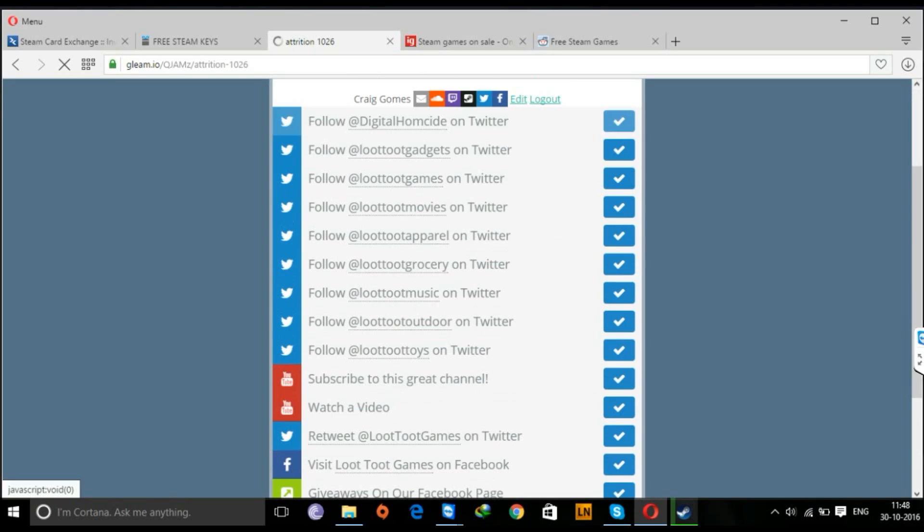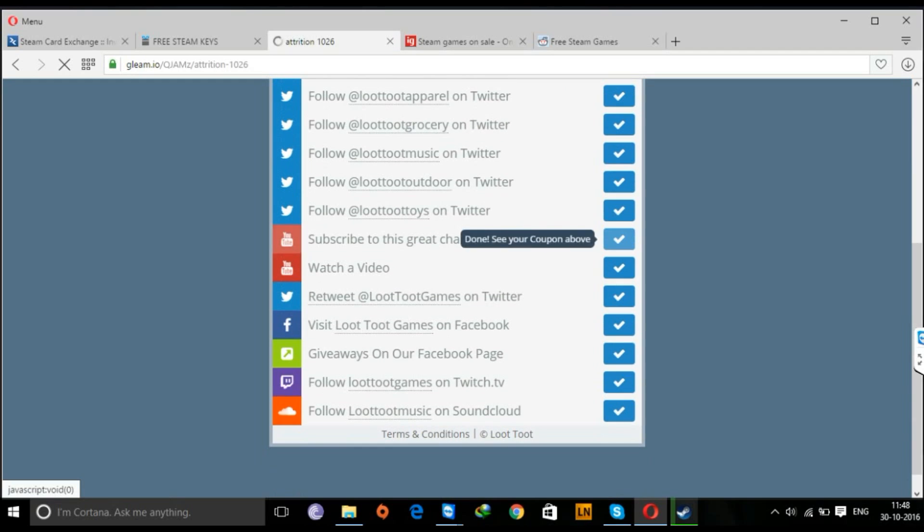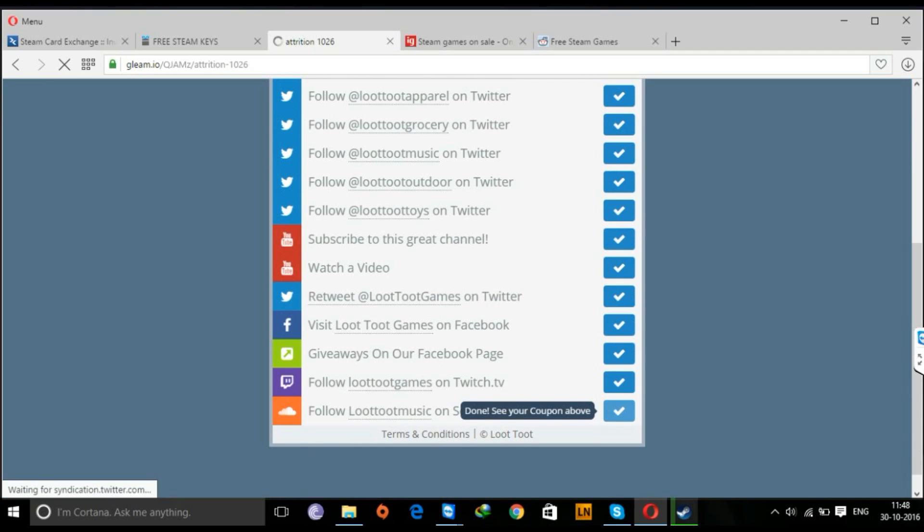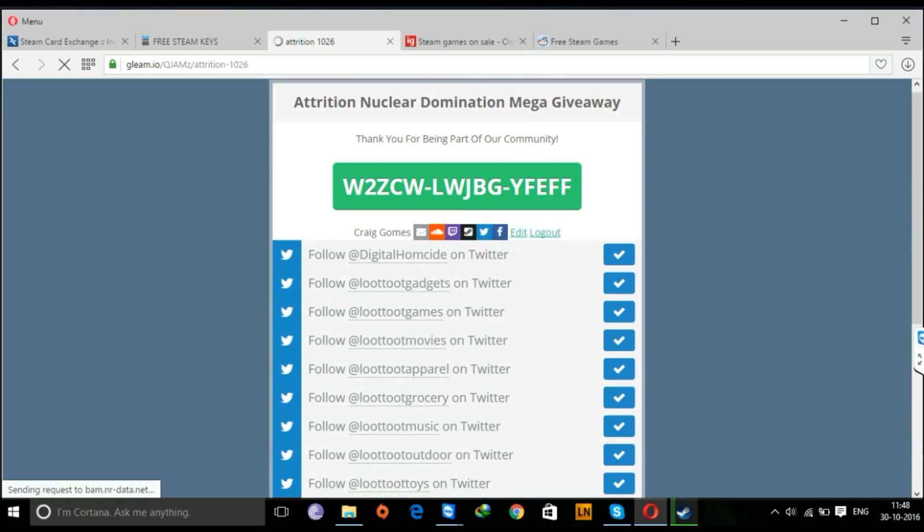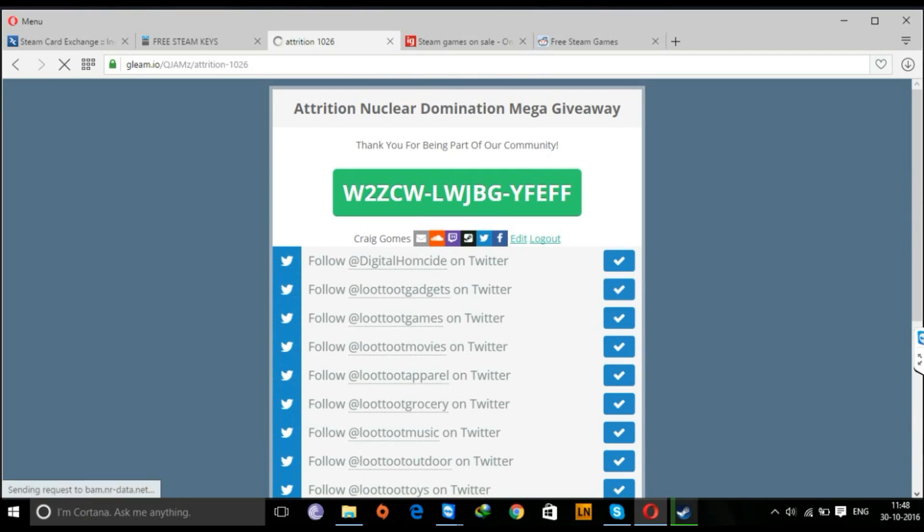So as you see, these are the tasks you have to complete. You'll have to follow them on Twitter, you'll have to see their channel, follow them on Facebook, like them, etc., and you'll get your free Steam key.